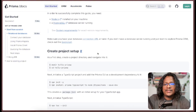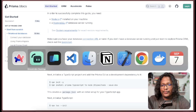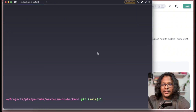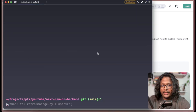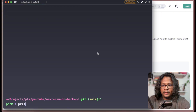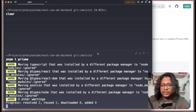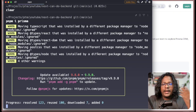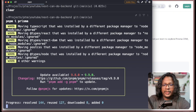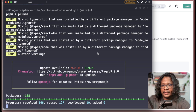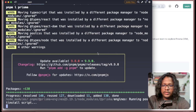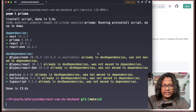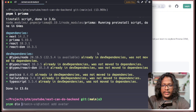Let's install it first. Run pnpm i prisma — I'm using pnpm but you can use npm, yarn, or any other package manager. Once that's done, we can run pnpm dlx prisma init.